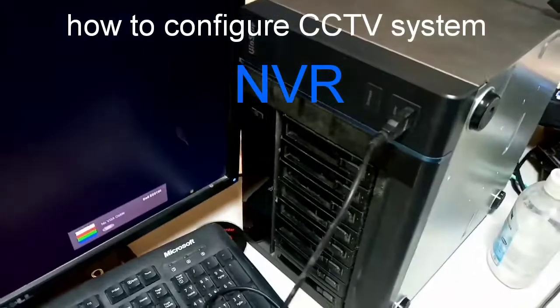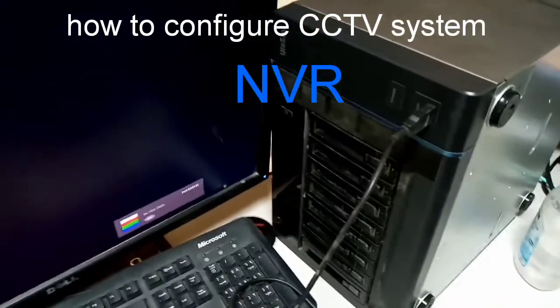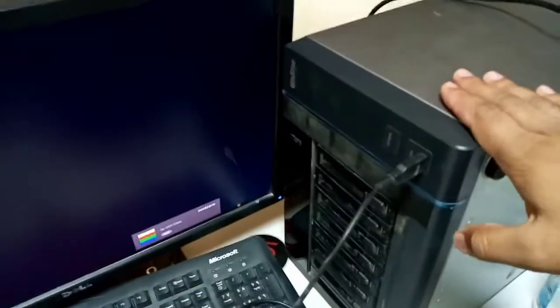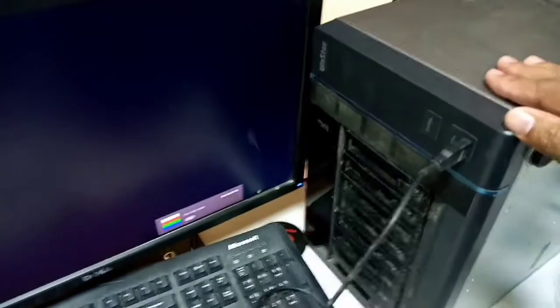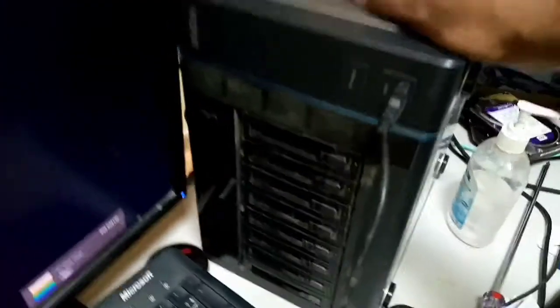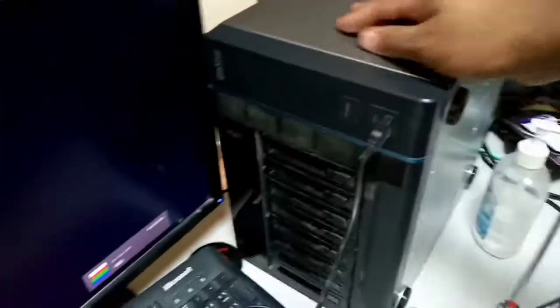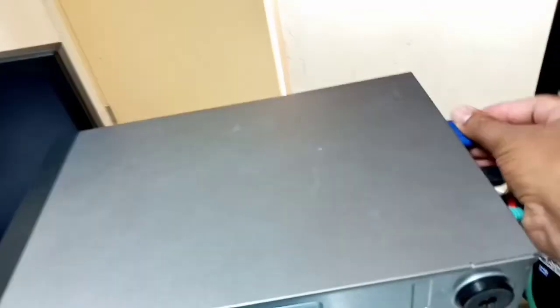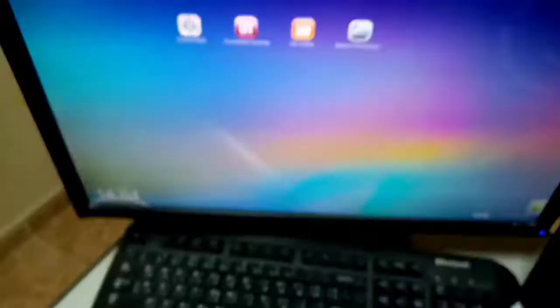Hello everyone, I will show you today how to configure a CCTV camera system and NVR. First we give power and then connect the VGA to connect your monitor.